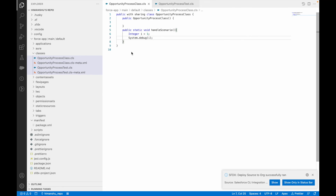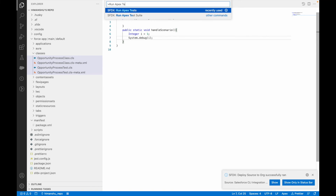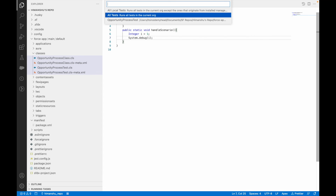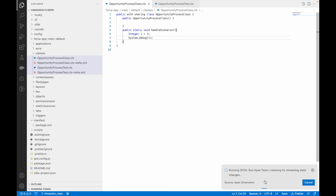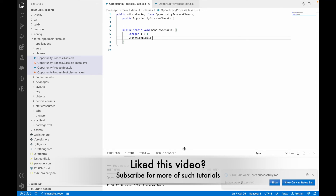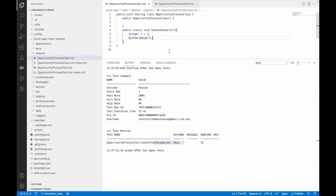To run the test class in VS Code, I press Command+Shift+P (or Ctrl+Shift+P) and type 'Run Apex Test'. You have two options: run a test suite or run an Apex test. Clicking 'Run Apex Test' asks which classes to run — I select 'Opportunity Process Test'. The result appears directly: outcome is Passed, pass rate is 100 percent, fail rate is zero, overall outcome is Passed.